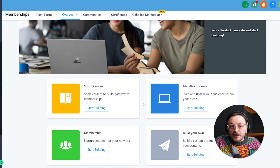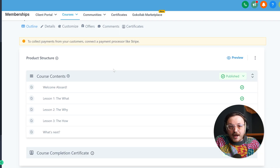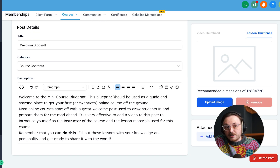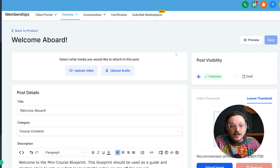Lastly, we have the course creation and membership feature. Go High Level really stands out here — it lets you create, manage, and sell online courses right inside the platform, making it super useful for educators, coaches, and agencies who want to share their knowledge and earn money without needing extra tools. HubSpot, on the other hand, doesn't have built-in features for creating courses. If you need this, you will have to use other tools, which can make things more expensive and complicated. This is where Go High Level proves to be a much simpler and more complete solution for businesses.